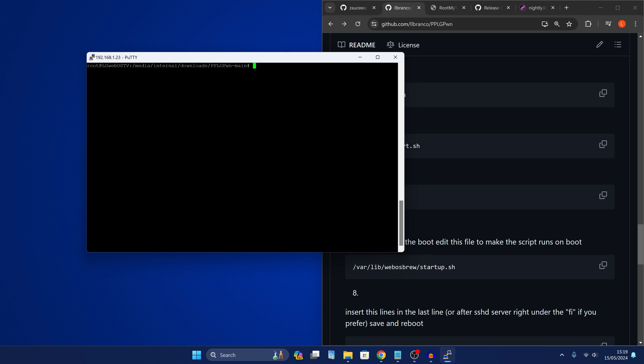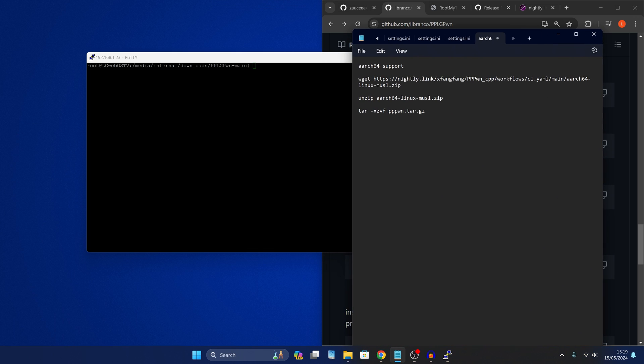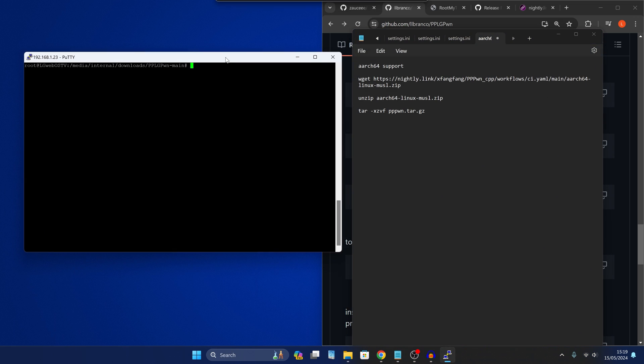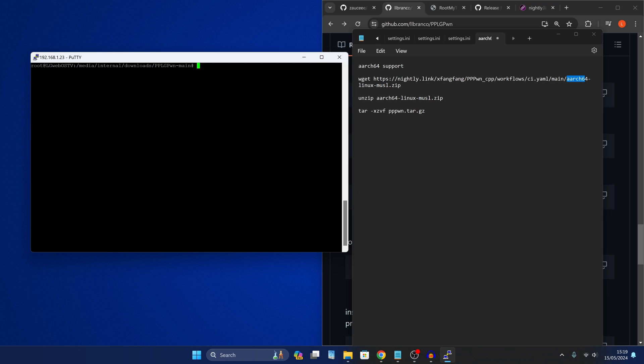What we're going to do is add a few extra commands that I'll leave linked down in the video description. So these commands here, we're basically just going to download a different version of the Pwn script that is meant for ARCH64 based systems. And then we're just going to replace the one that we have currently on the TV with that version and it should work.